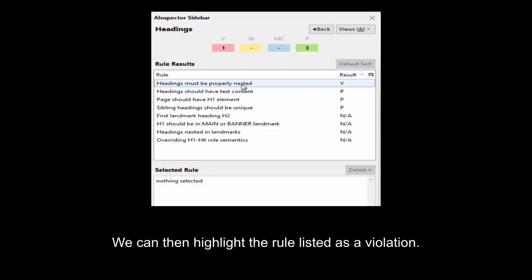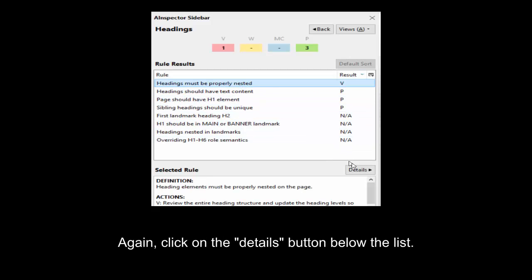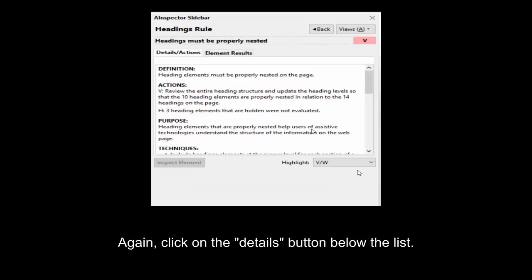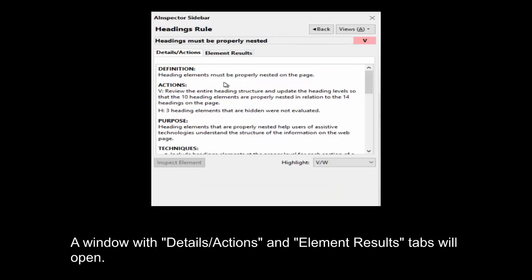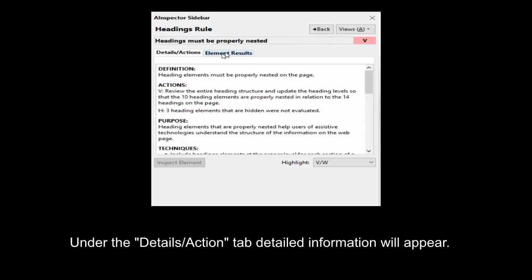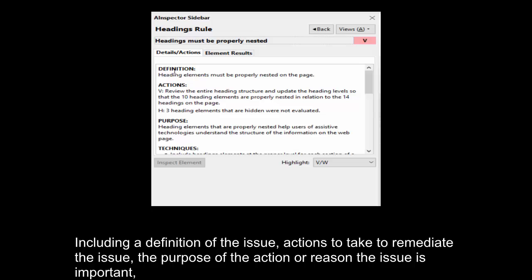We can then highlight the rule listed as a violation. Again, click on the Details button below the list. A window with Details, Actions, and Element Results tabs will open. Under the Details, Action tab, detailed information will appear including a definition of the issue, actions to take to remediate the issue, the purpose of the action or reason the issue is important.